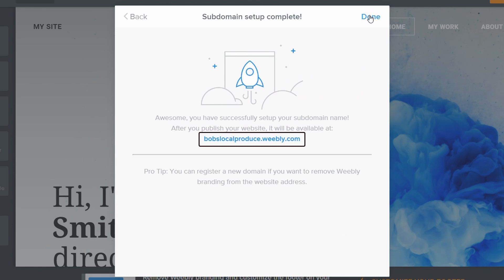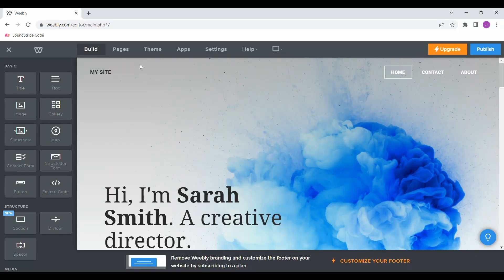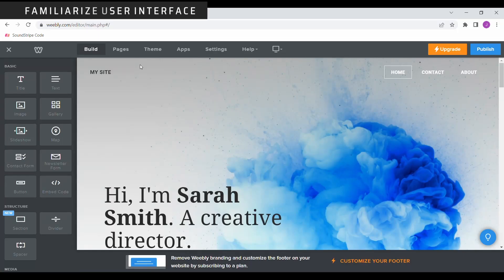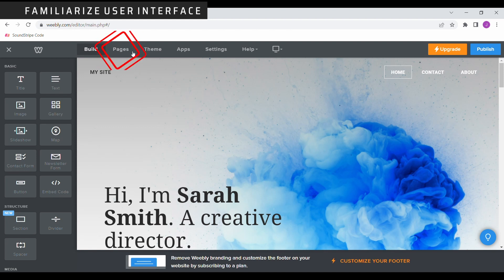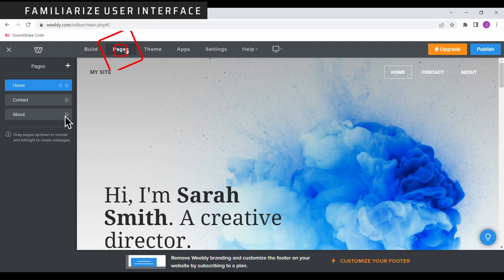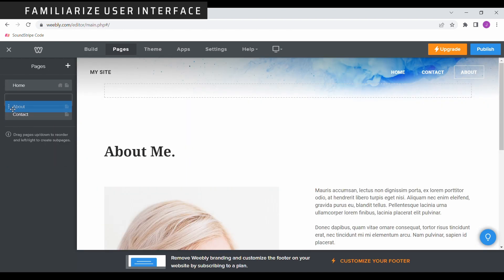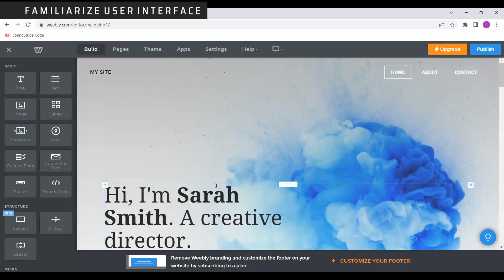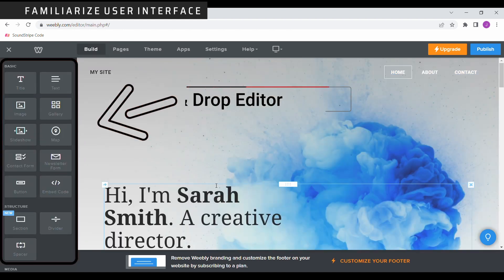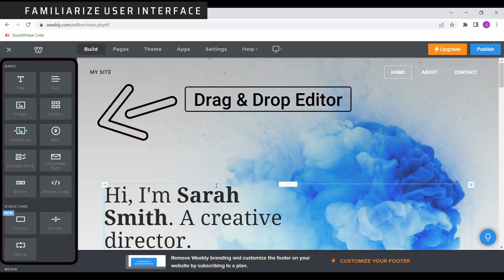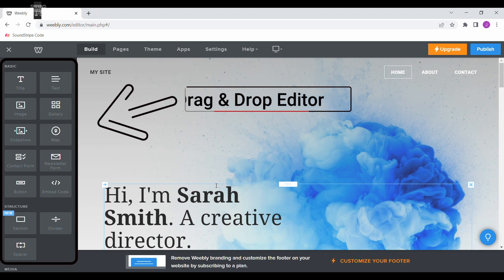Go ahead and become familiar with the user interface. Here is where you can view all your pages. You can change page names simply by selecting them. You can even change the order by clicking and dragging each page. And here's the drag and drop editor where you can add sections onto each page. We'll cover this later in the video.